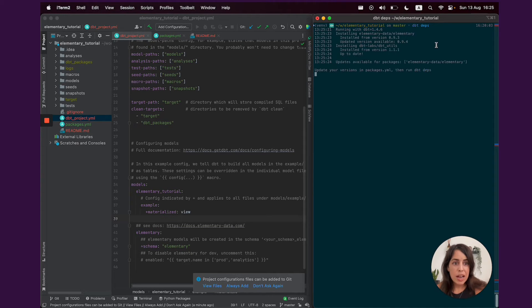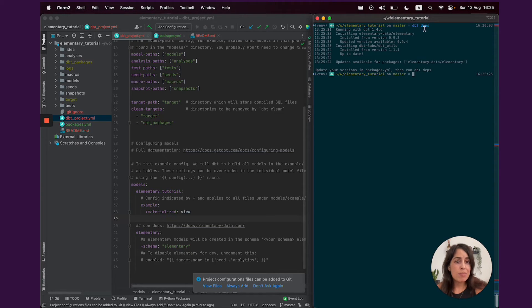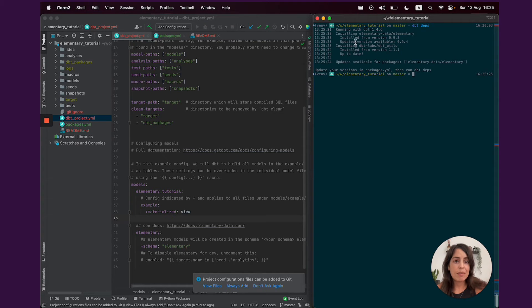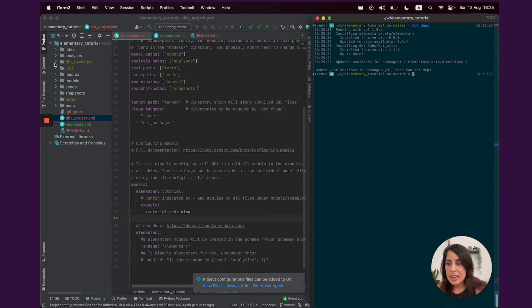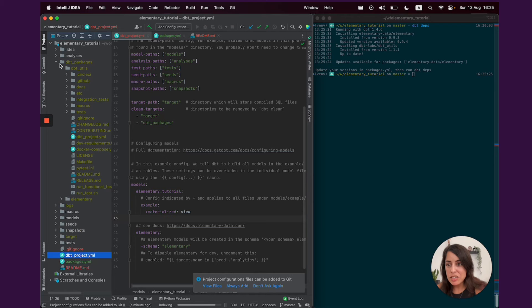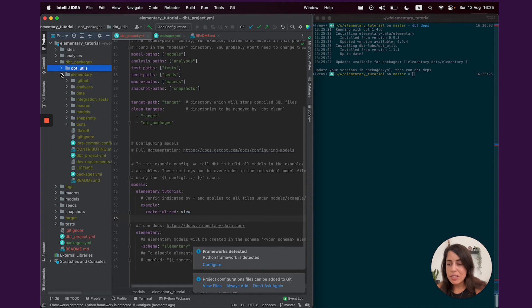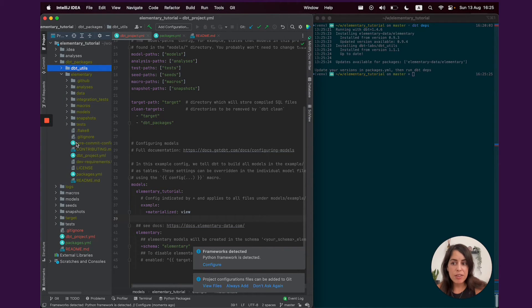Now, dbt-deps connects to the dbt hub and imports the elementary dbt package. And if I go to my dbt packages folder, I can now see the elementary code right here as part of my project.